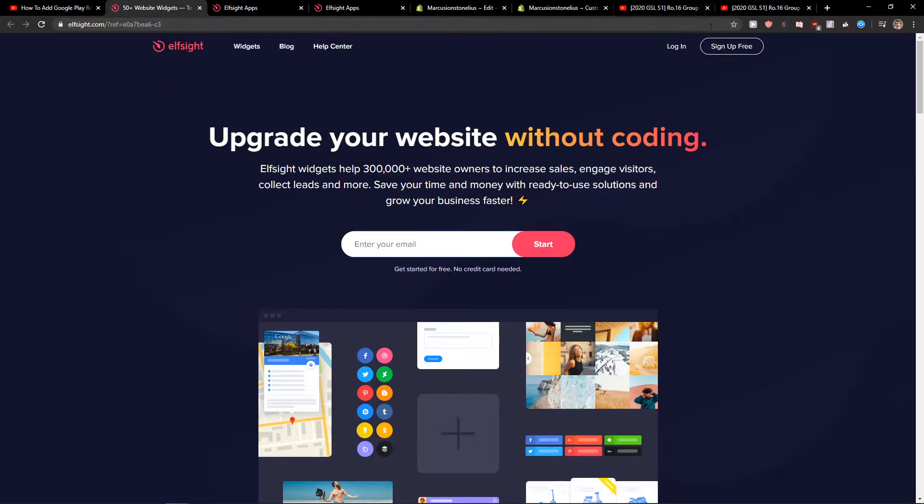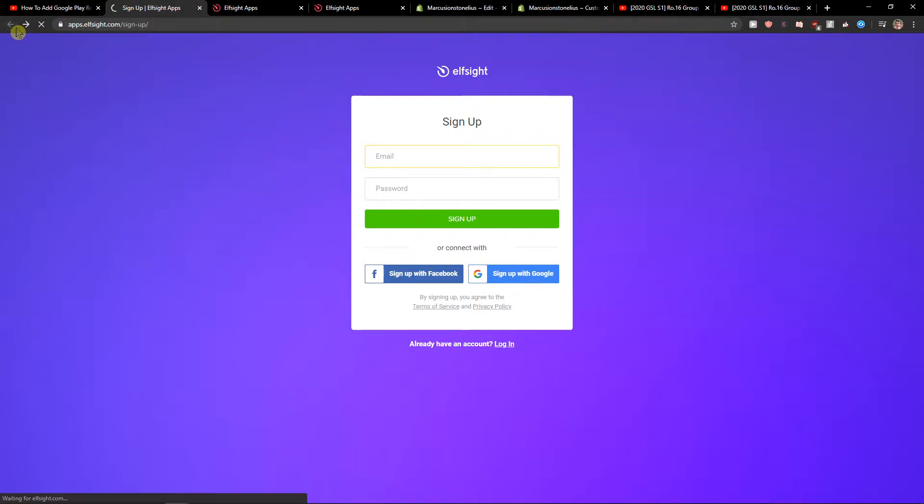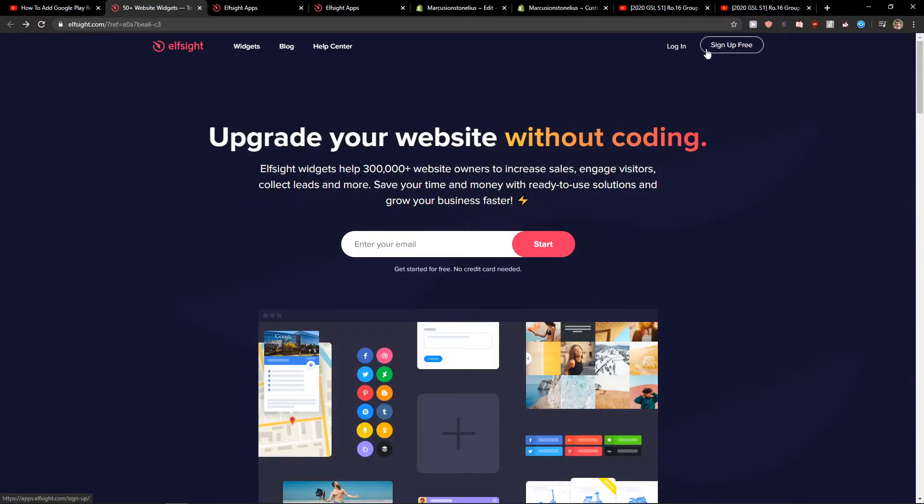So let's sign up for free. Now you want to sign with Gmail or Facebook or normal mail, it's up to you, and when you have it let's click login.